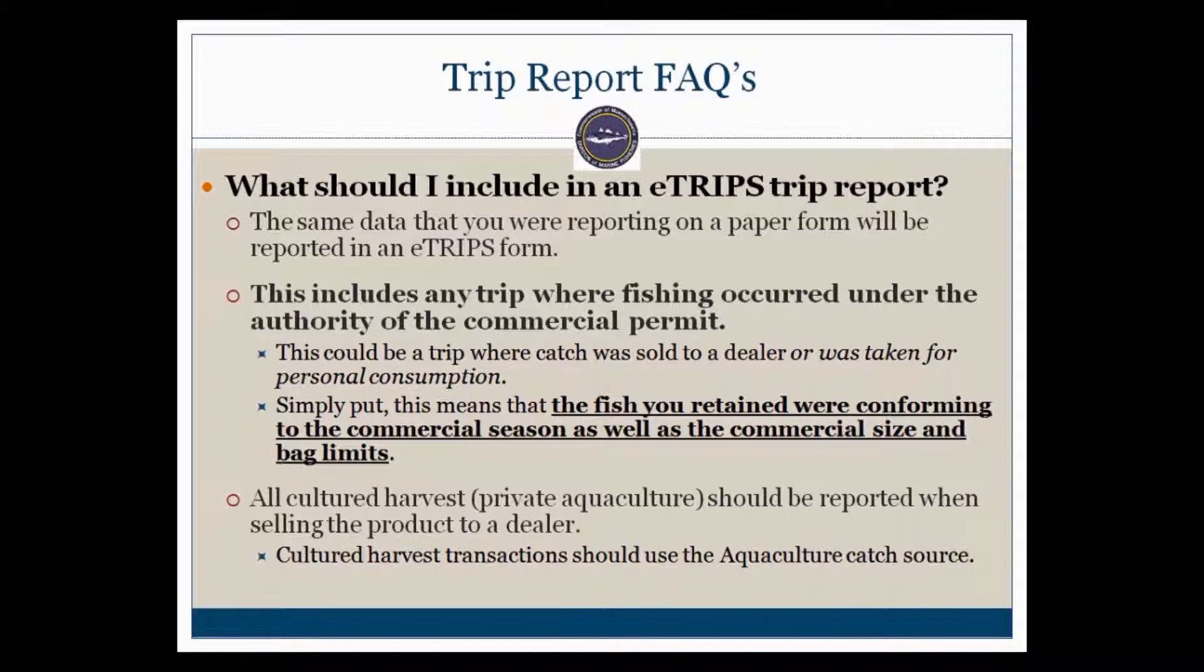First, I want to go over a few frequently asked questions regarding the positive trip reports. What information should you include in an eTrips report? The eTrips report will capture the exact same data that the paper report form captured previously. This means that these trip reports need to include any trip where fishing occurred under the authority of your commercial permit.